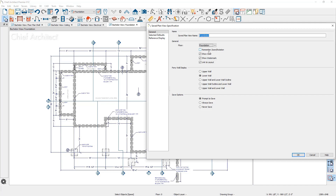Below that is the Remember Zoom and Rotation option. When you check that, your saved plan view can be zoomed in on a specific area within your plan — for example, zoomed in on the master bath. There are a few other options: I have the watermark currently being shown. There are also settings for how you want to display your walls. Pony walls are two-part walls, and you can control whether the lower wall is displayed. In this foundation view, only the stem wall is shown.